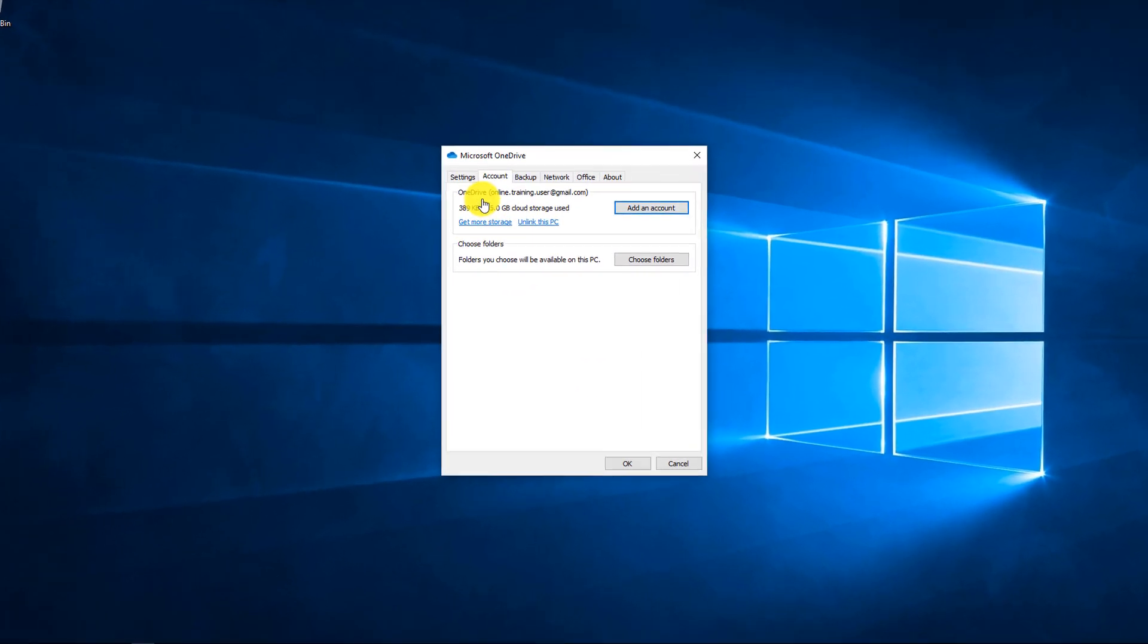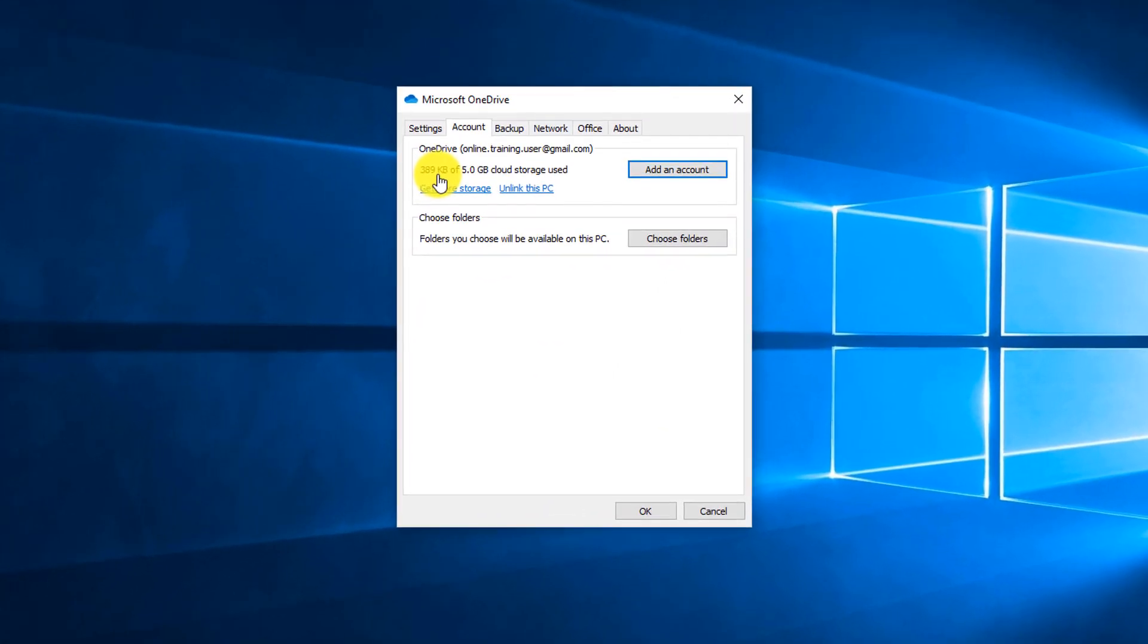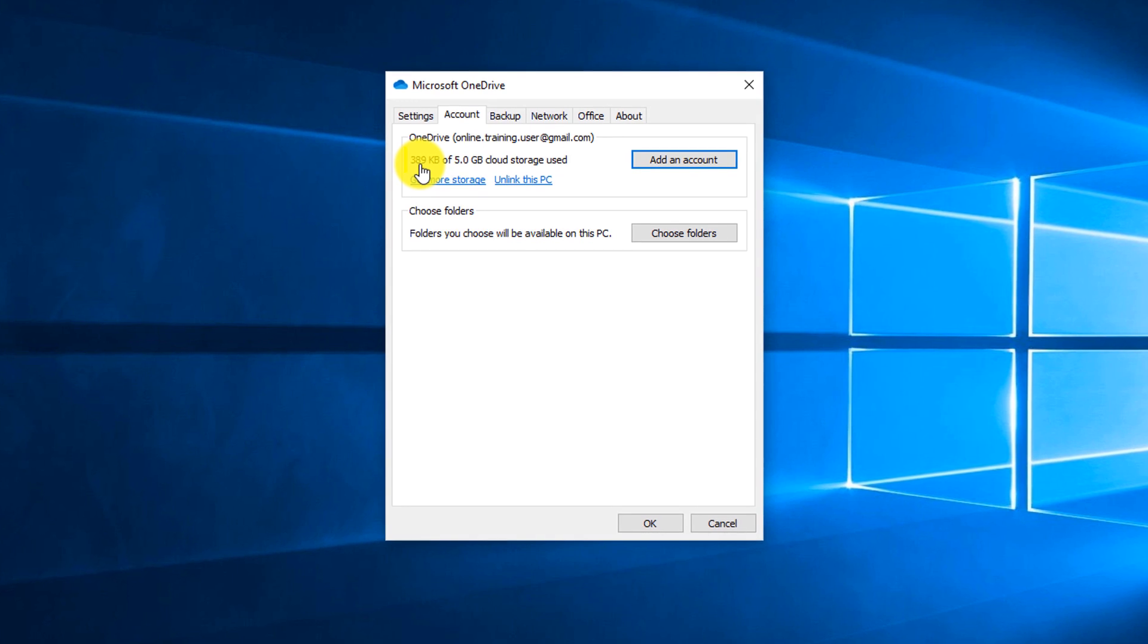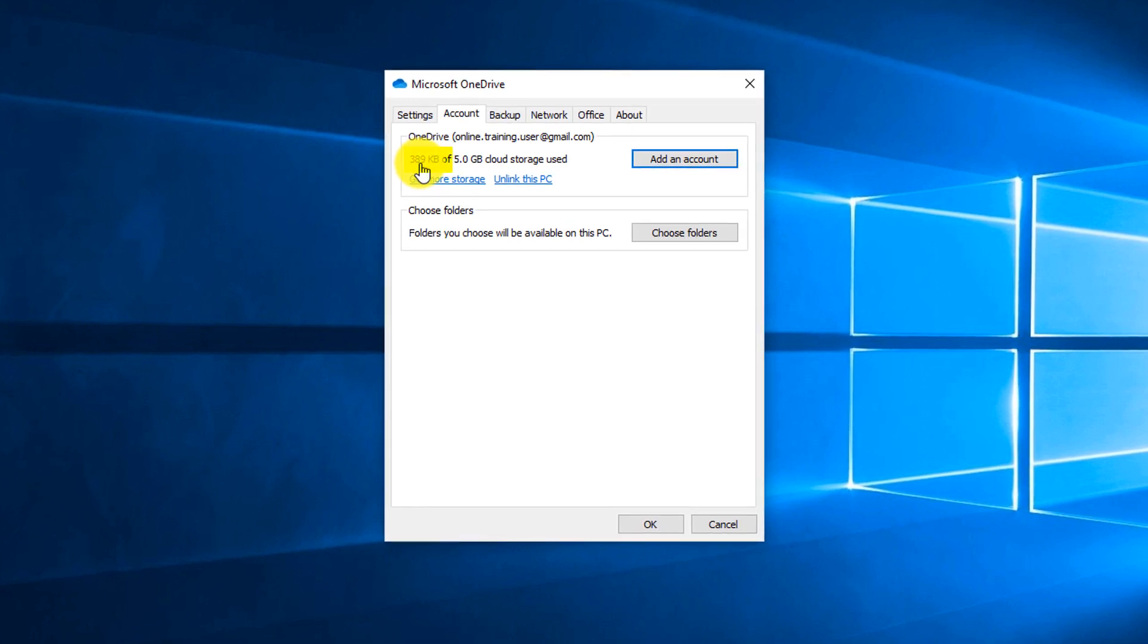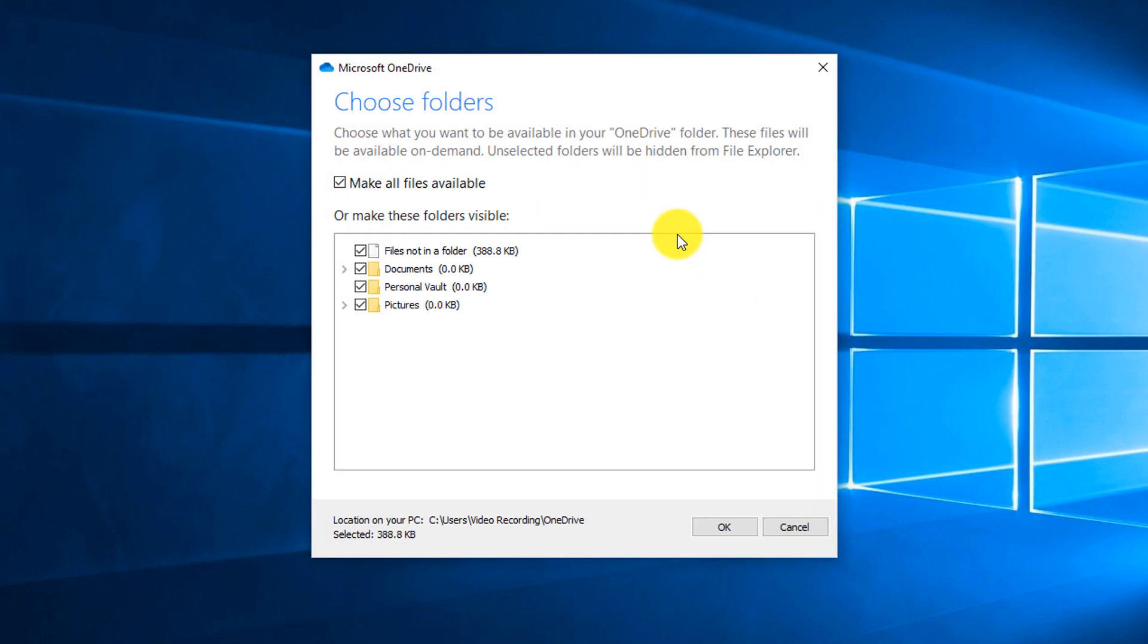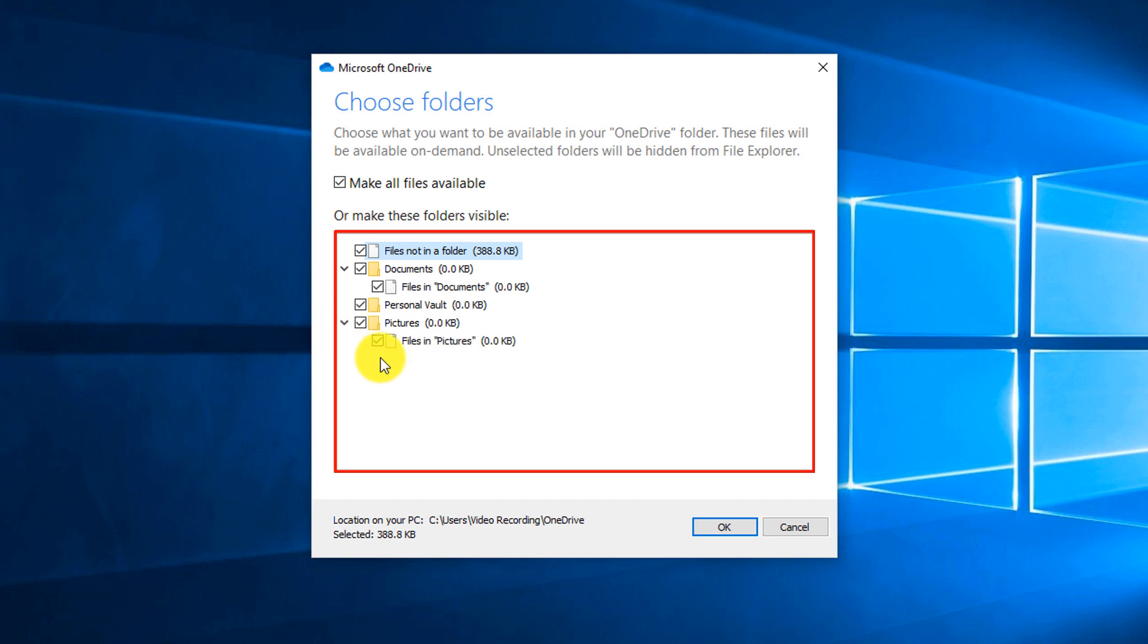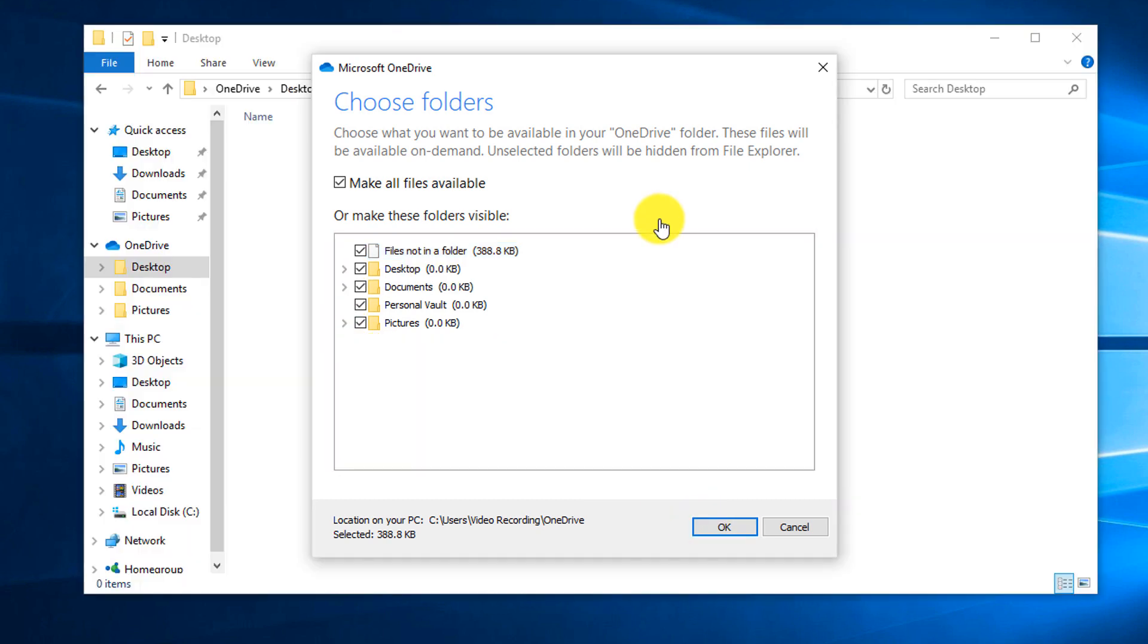and here in Settings, first of all, you can see that my account only uses 389 kilobytes out of 5 gigabytes available, but to choose folders that's available for the backup, you click Choose Folder button, and it shows all the folders available for the backup, and you can select which ones would you like to put in and synchronize.